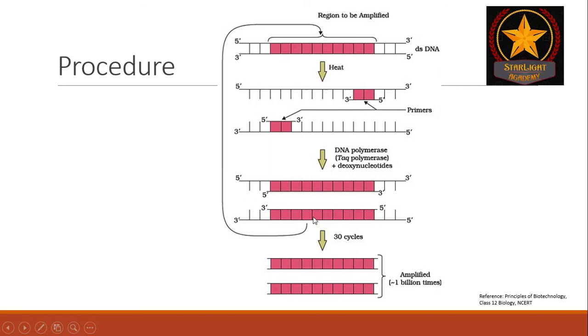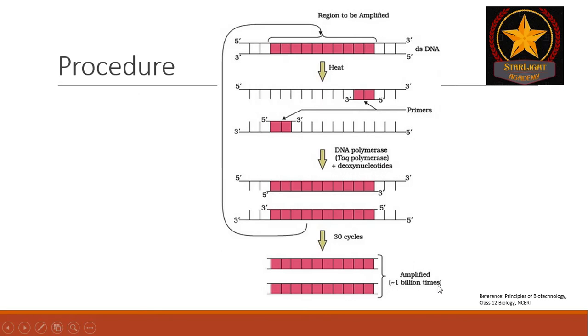we get two DNA molecules from a single double-stranded DNA molecule. This cycle is repeated approximately 30 times resulting in the amplification of the desired gene of interest or region to 1 billion times.